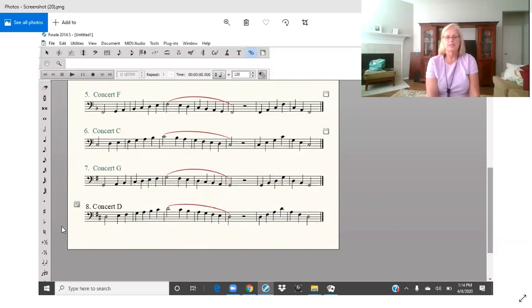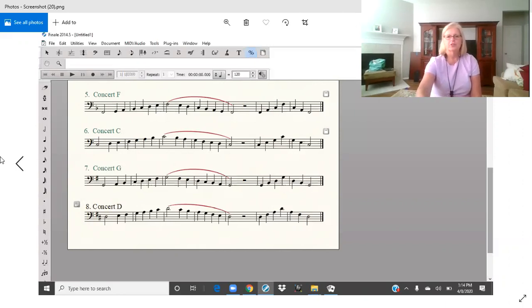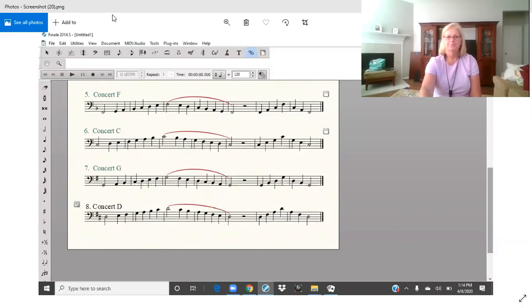So this is our D scale, number eight on our scale sheets. Have fun working on this one.